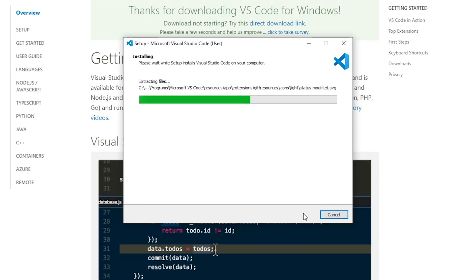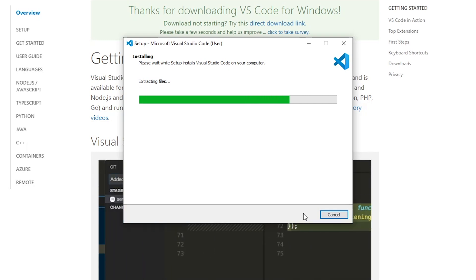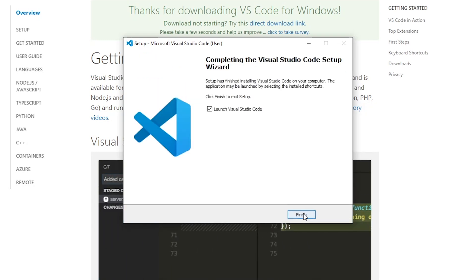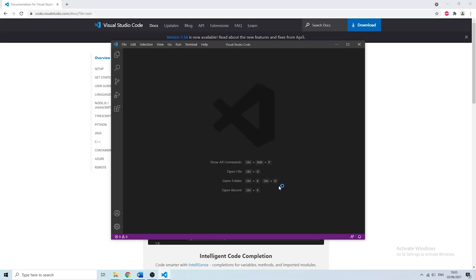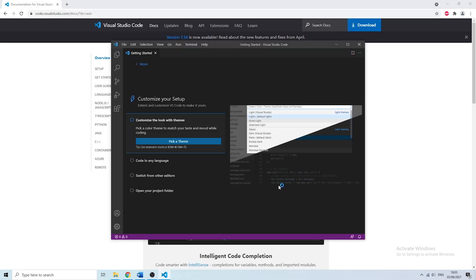Then you just have to wait a couple of moments for the installation process to finish. And in the next window you simply have to click on finish. Once you do that VS Code opens automatically.